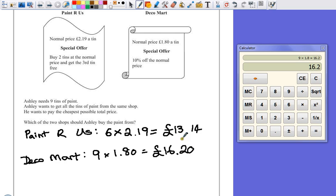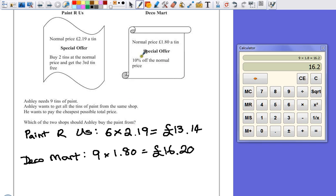Now, if we did that, we can compare these two and give an answer saying Deco Mart is more expensive. And we'd only lose a couple of marks because we've not calculated the 10%. If you forget to do that or you can't remember how to do that in an exam,